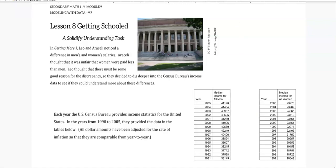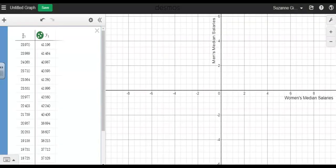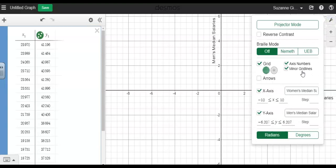I've entered this data into Desmos where the x1 values here are the women's median salaries and the y1 values are the men's median salaries. To put these titles on my x and y axis, I went over here to the wrench, and by x axis I put in the title and y axis I put in this title.